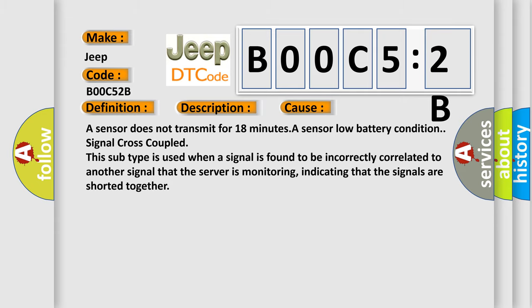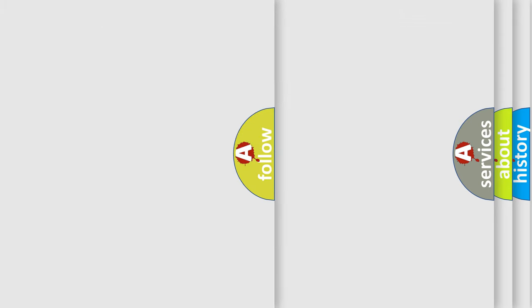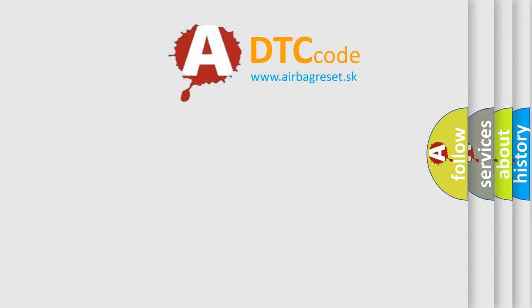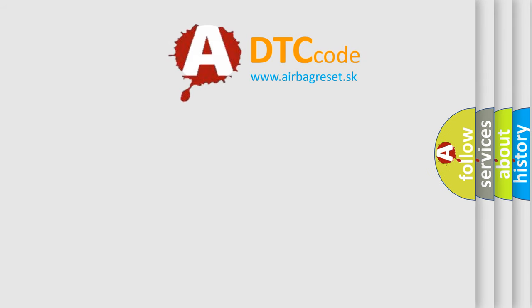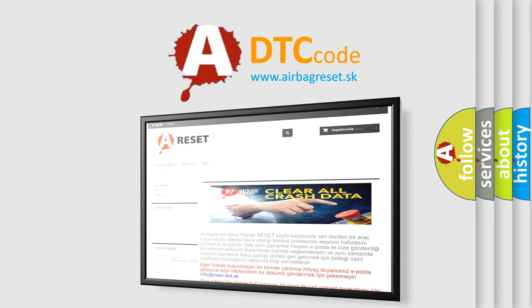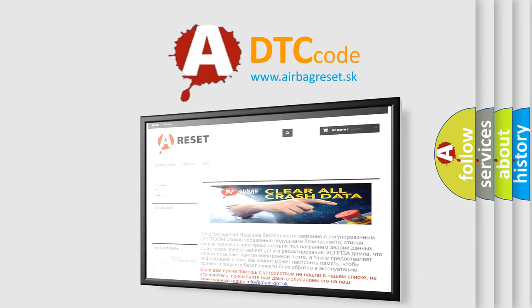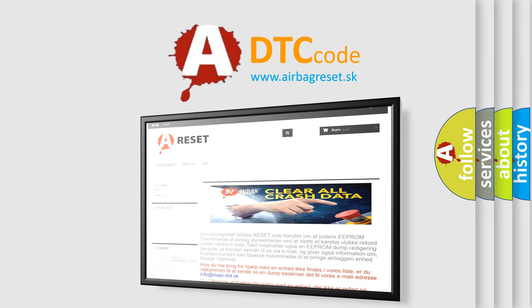The Airbag Reset website aims to provide information in 52 languages. Thank you for your attention and stay tuned for the next video.